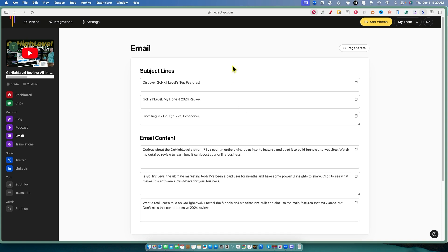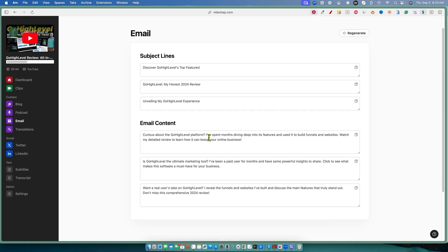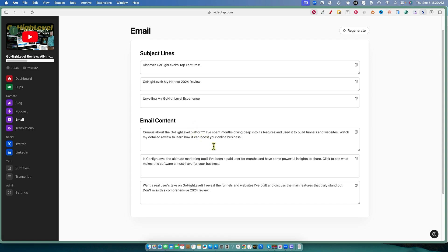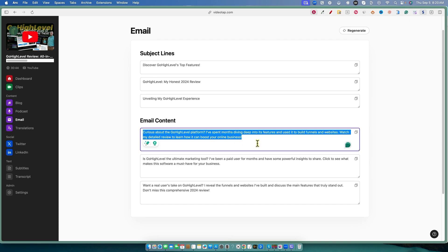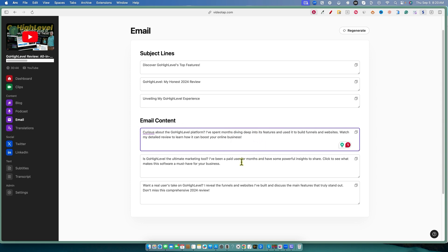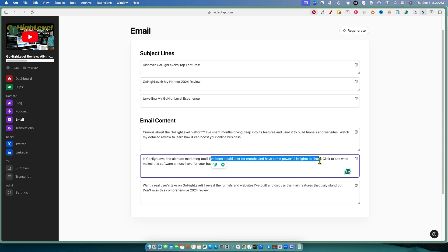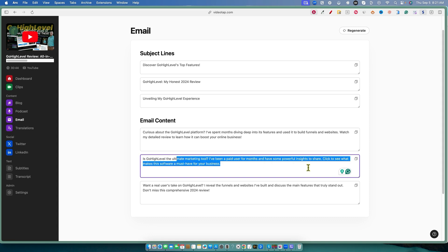Subject lines: 'Discover Go High Level's Top Features,' 'My Honest Review,' 'Unveiling My Go High Level Experience.' I think the titles could be a little bit better for subject lines. You're going to need a longer email for email marketing, and there's a lot that goes into whether it ends up in the inbox or people's promotions box. I actually have my custom prompts dialed in pretty well and usually hit people's inboxes. You might want to have your own method for the subject line.